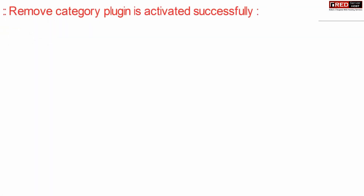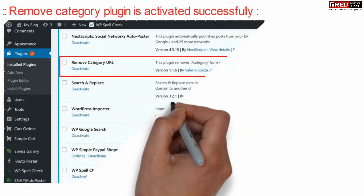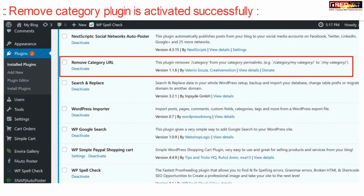As soon as this plugin is activated, your category keyword will be removed from the URL after you visit any category page.